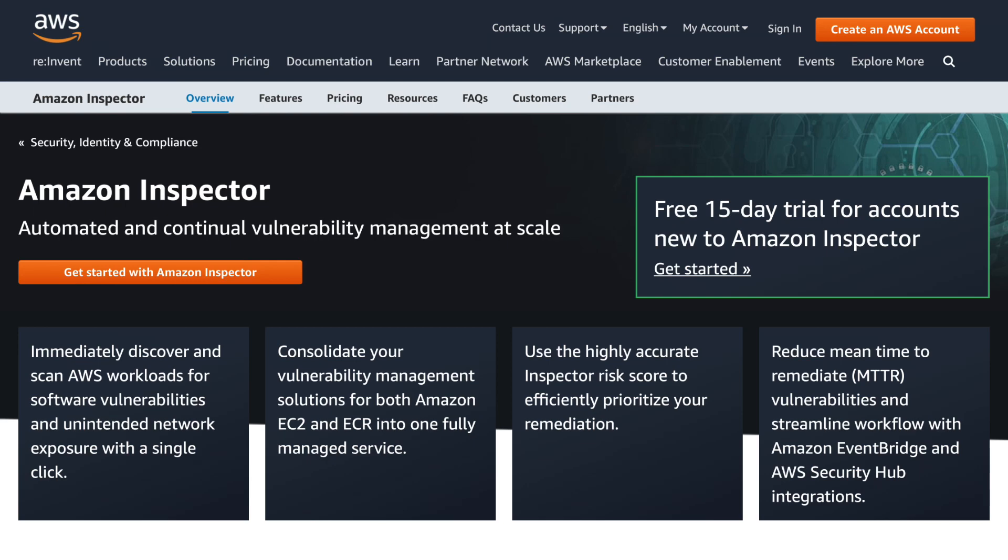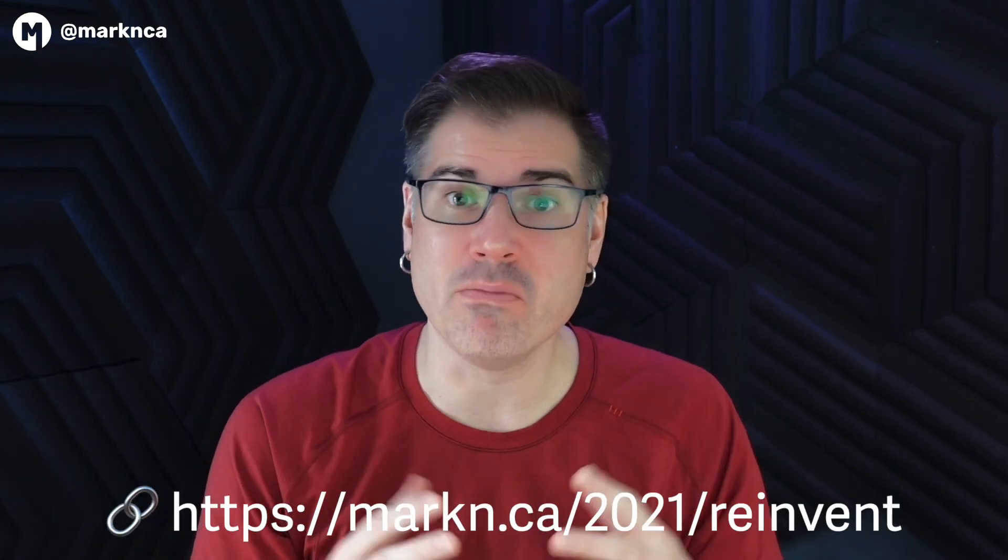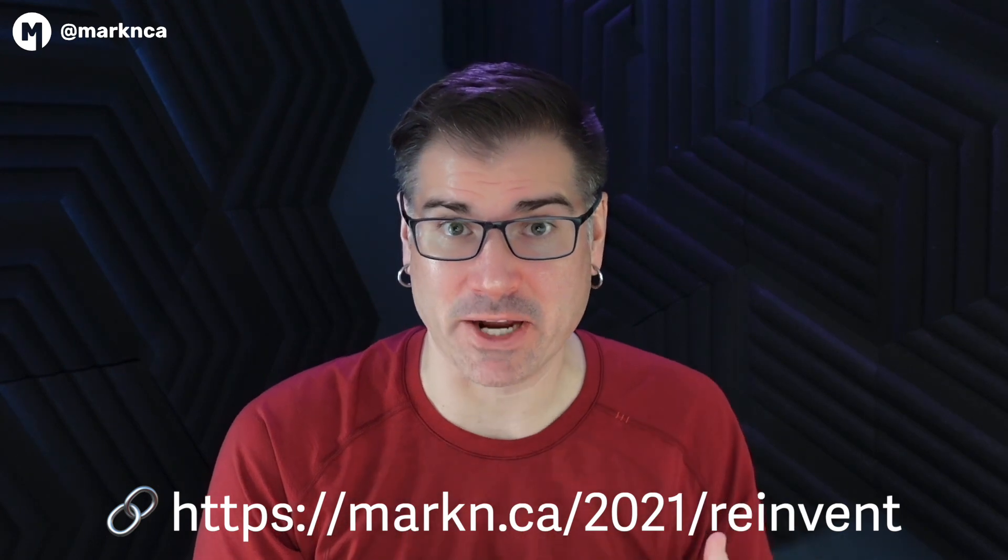In this video, we're going to take a look at the completely revamped Amazon Inspector. This vulnerability management service first launched in 2015, and it was great. But over the years, it started to show its age, and it was breaking down under some new fundamental ways that we are using the AWS Cloud. Here at AWS re:Invent 2021, the team has completely revamped and relaunched a brand new modernized Amazon Inspector.